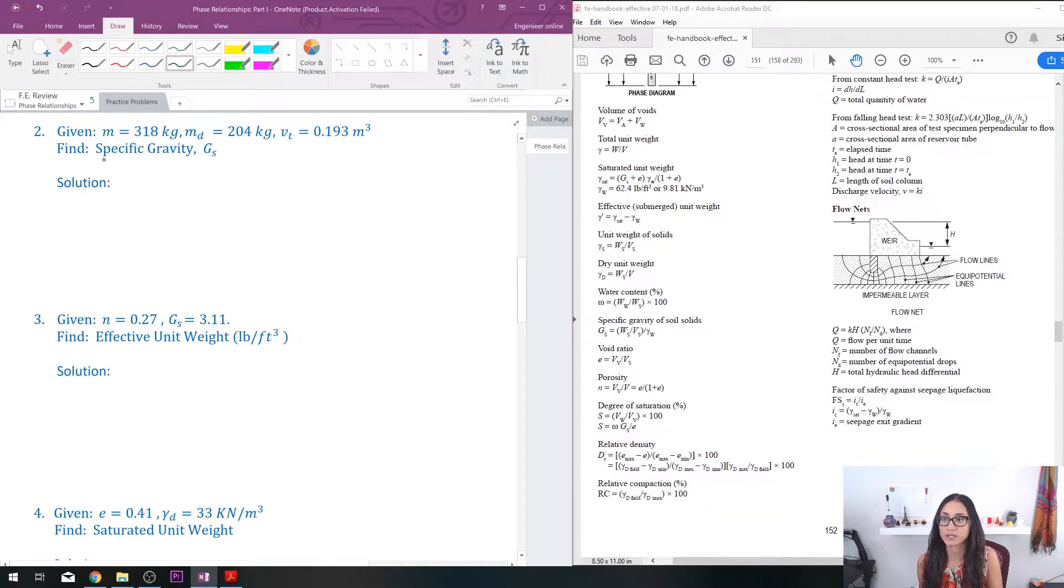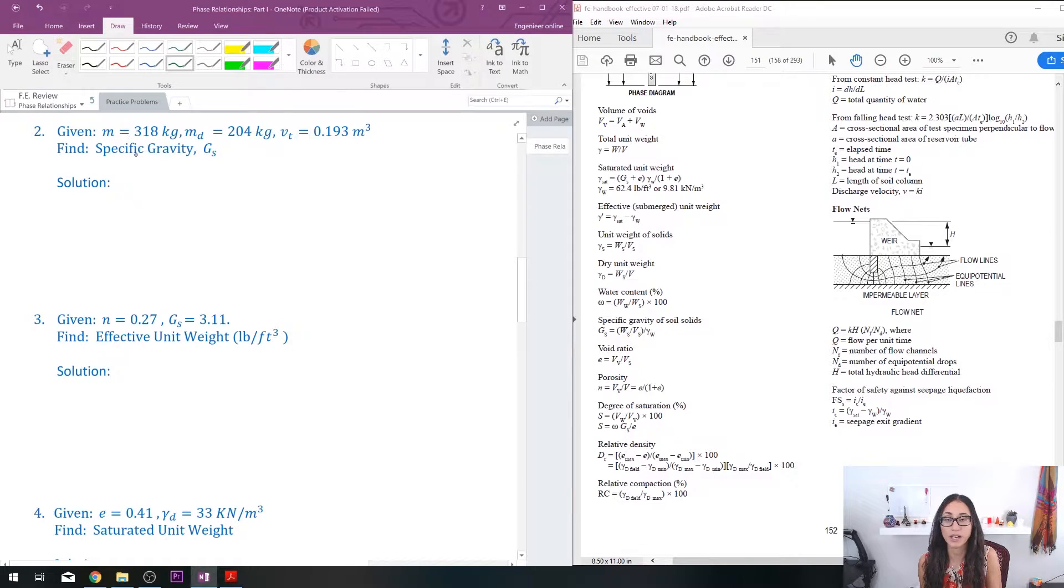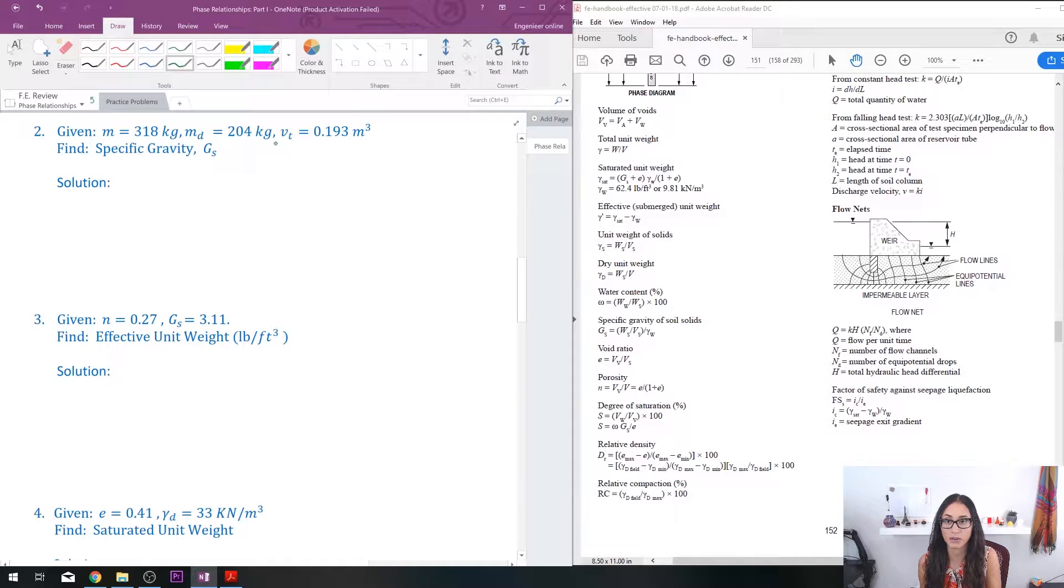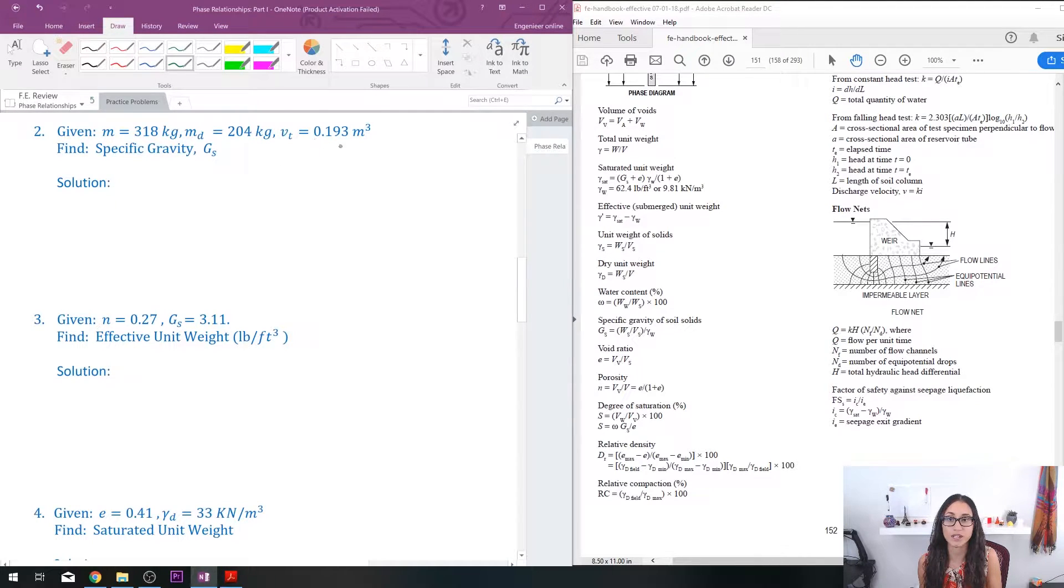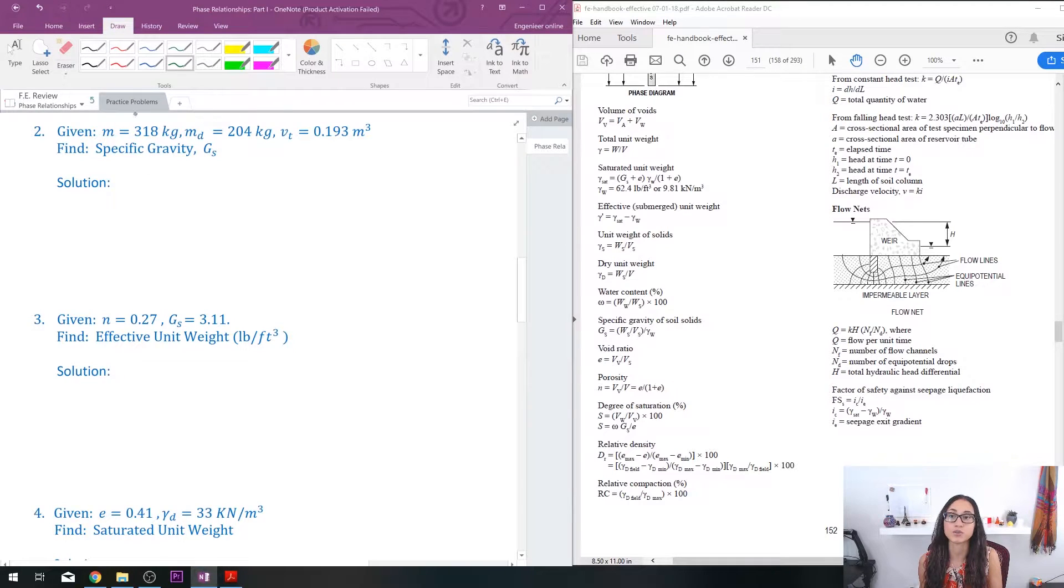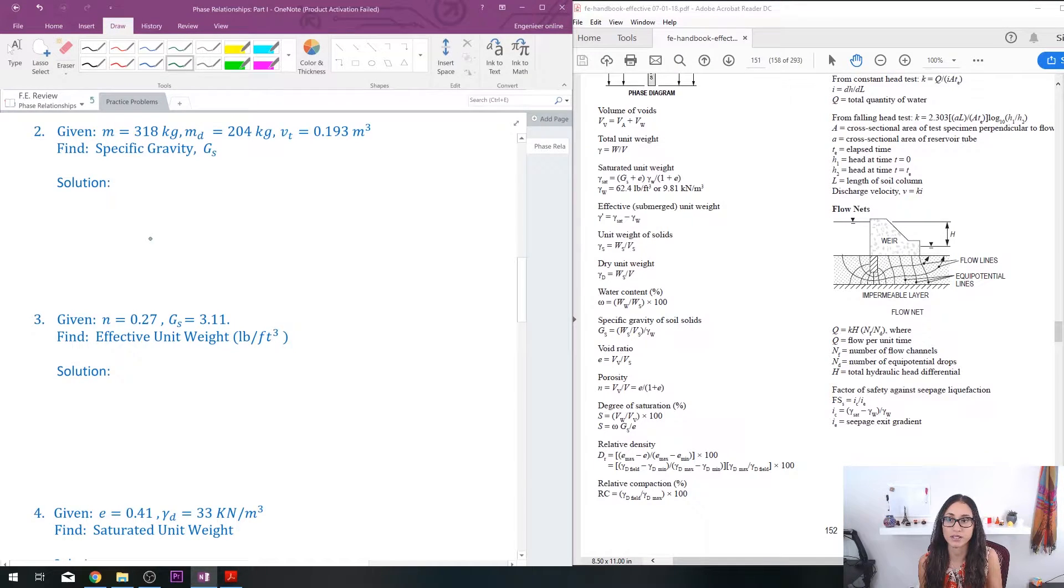So we have given the mass 318 kilograms, then we have the dry mass which is 204 kilograms, total volume is given as 0.193 cubic meters, and we need to find the specific gravity.